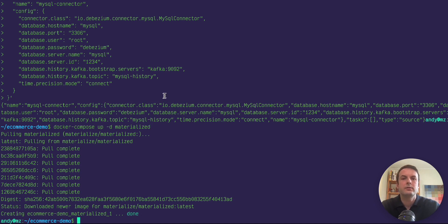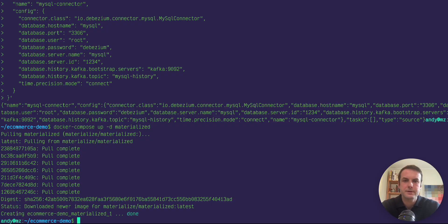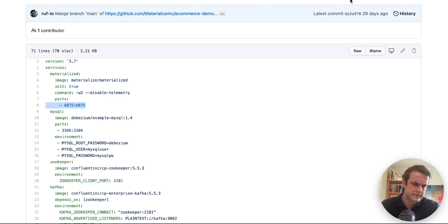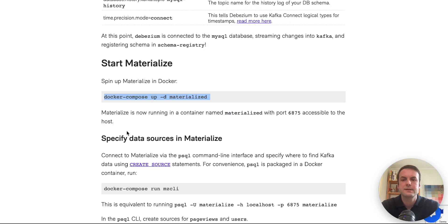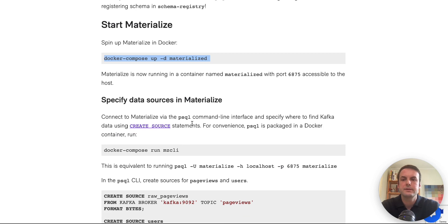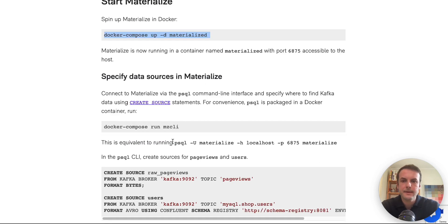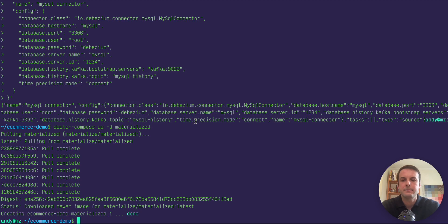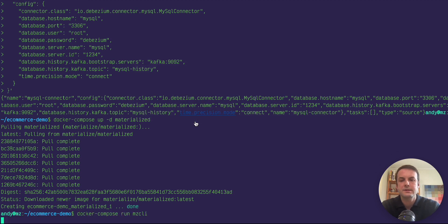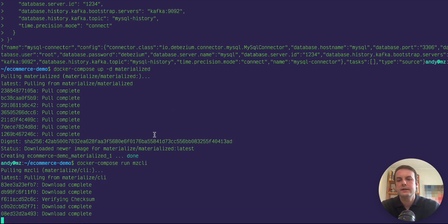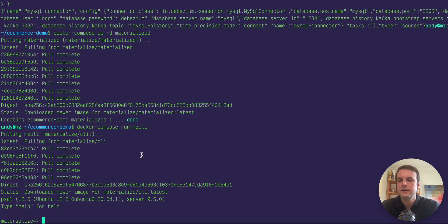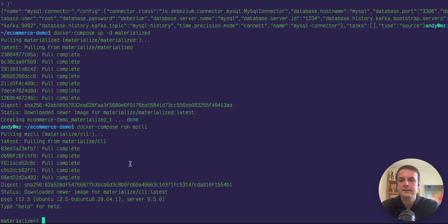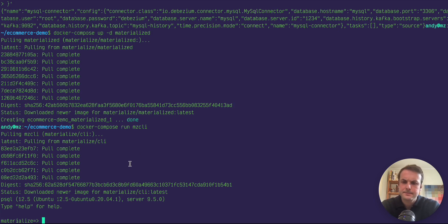And you connect and use Materialize as if it were a Postgres database. So if you already have Postgres installed on the device where you're doing all this, you could just run a PSQL command like this. But since this VM doesn't have Postgres installed, I can actually MZCLI as just a container with the Postgres CLI installed. So it gets us the Postgres PSQL CLI open and we're in Materialize.